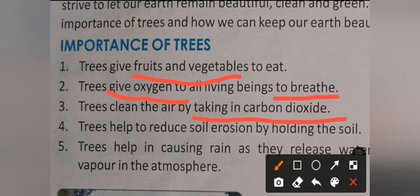Trees help reduce soil erosion by holding the soil. Soil erosion is when the top layer of soil is washed or blown away, and trees help prevent this.